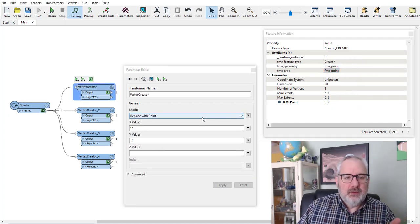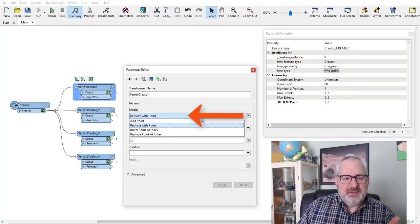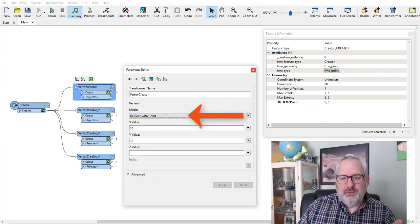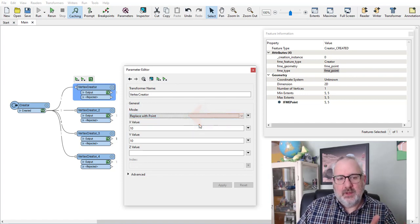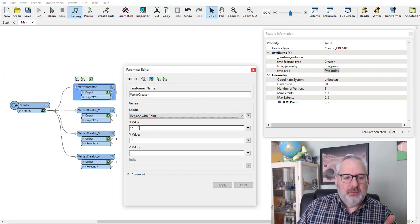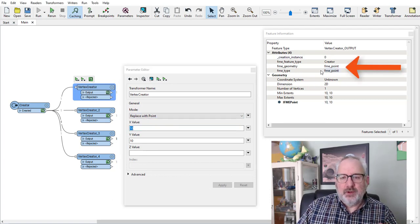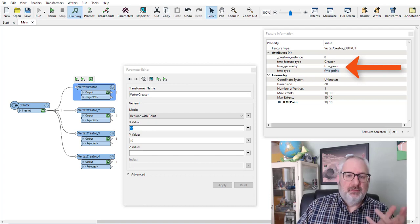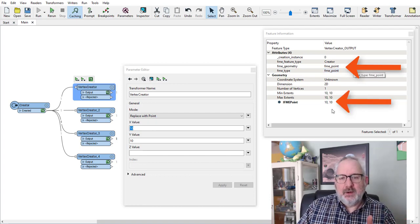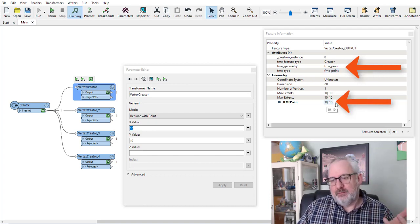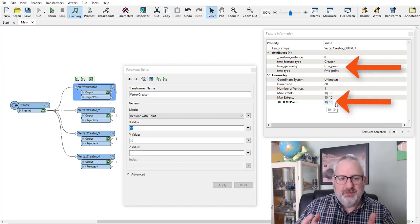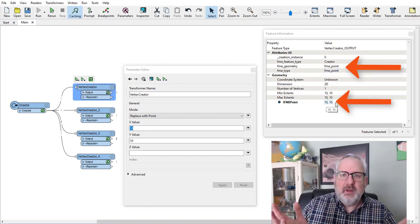This Vertex Creator, I've got it set up with various modes and I've got 'replace with point' set. So I'm replacing it with the value x is 10 and y is 10. If we look at the output, we've still got a point feature as before, but now the coordinates are 10, 10 instead of 5, 5. We basically replaced it.